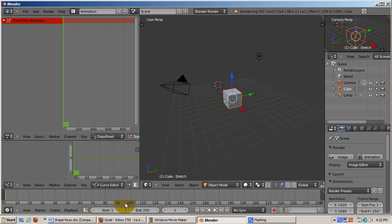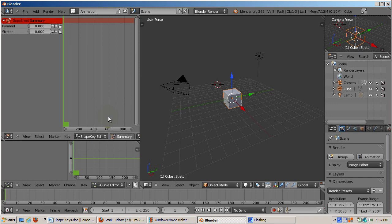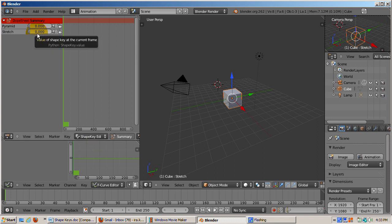We'll start with the dope sheet, the window in the upper left. You can access the shape key editor by clicking on the dope sheet drop down and changing it to shape key editor. Note that there are entries for pyramid and stretched shape keys, as well as a decimal number for the influence of each of those keys.